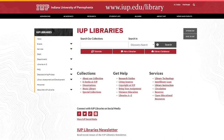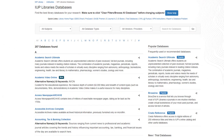To access all of the EBSCO databases, go to the IUP Library website at www.iup.edu/library and click on the Library Databases button. Then click the EBSCO Host quick link at the top of the page.